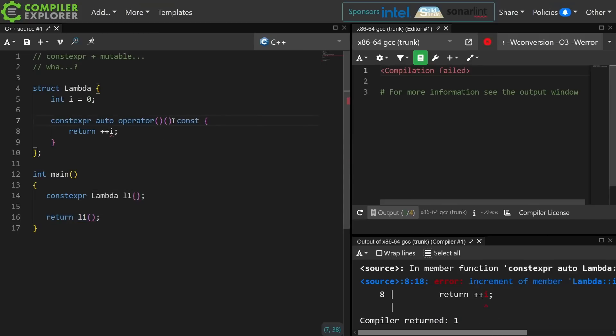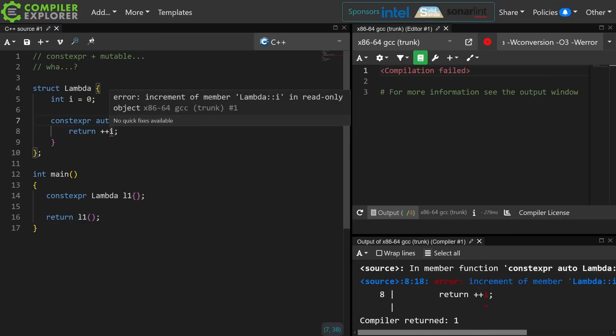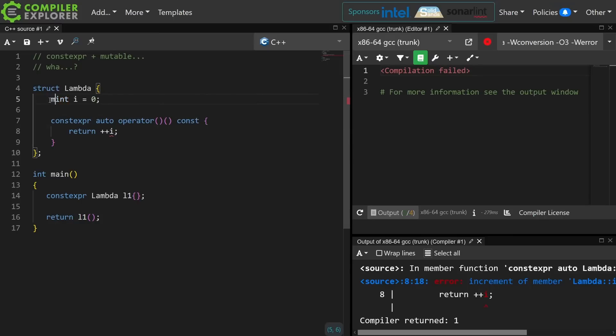If I make this const, I can no longer mutate my member because I cannot mutate a const object.